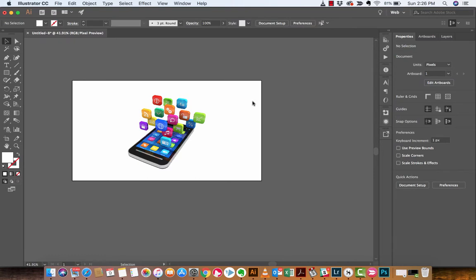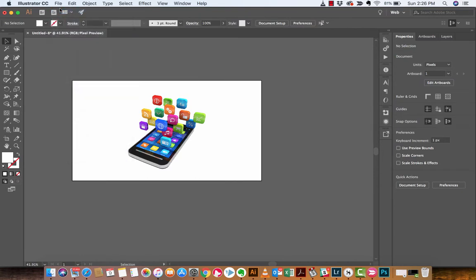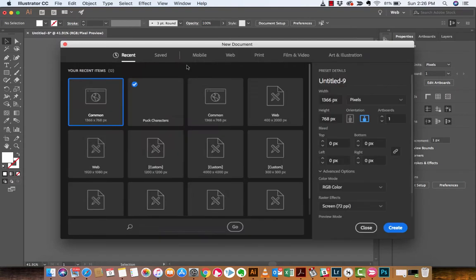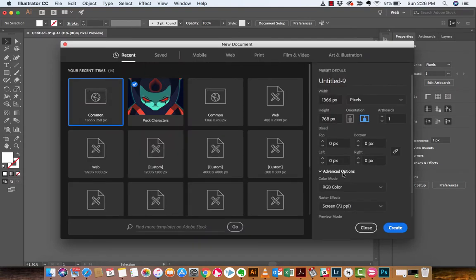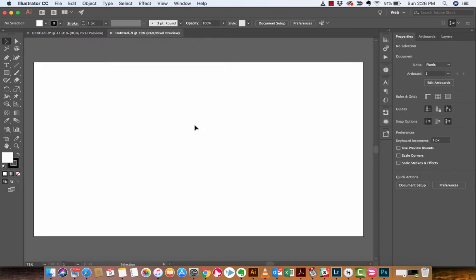All right guys, so for you, if you want to follow along, just file new, create any size document. It doesn't matter. I'm just going to create the first one here. Boom, create it. All right, we're in business.